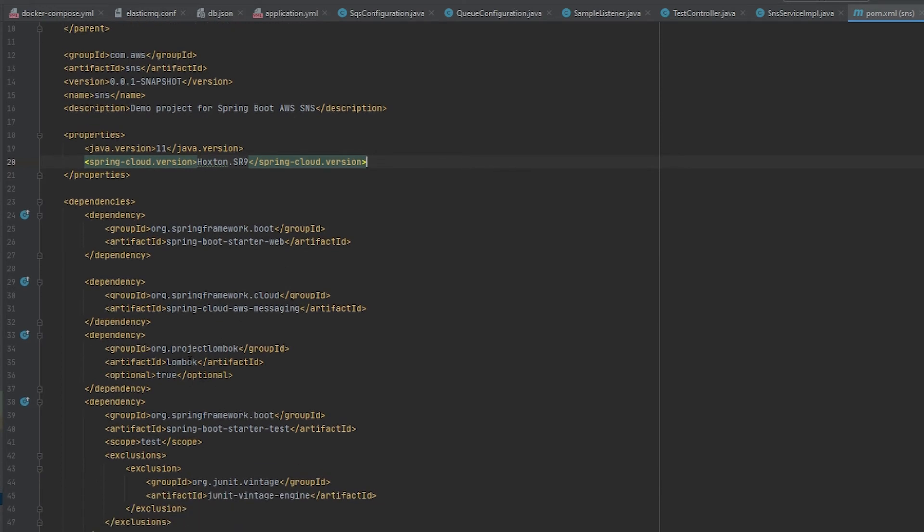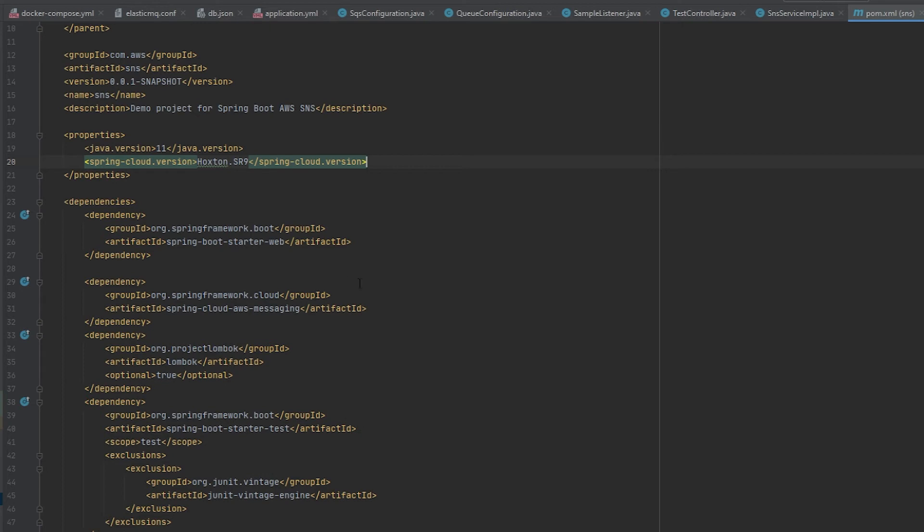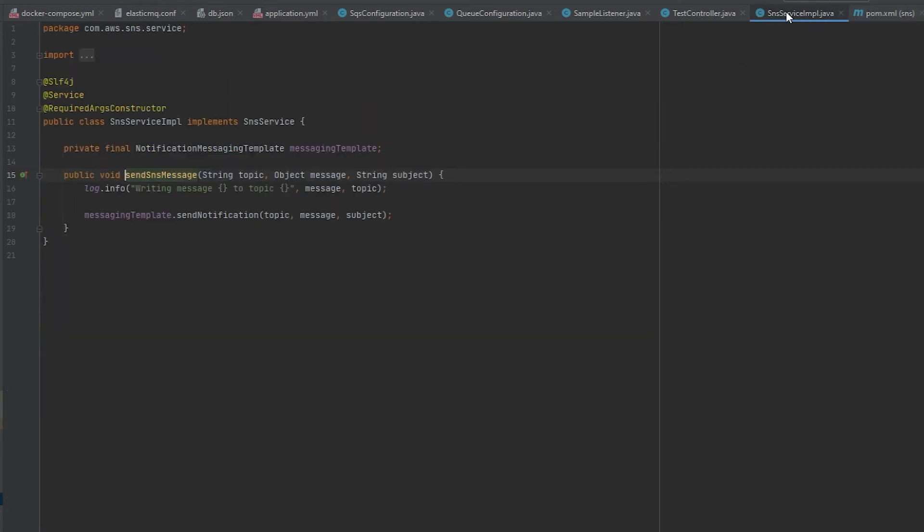I like to use Lombok as a convenience to generate getters and setters as well as required args constructor. This means that instead of using autowired we can do private final and then the name of the class that we want to autowire in but without having to use autowired everywhere. This is just another convenience method.